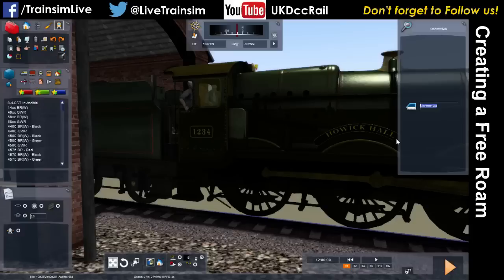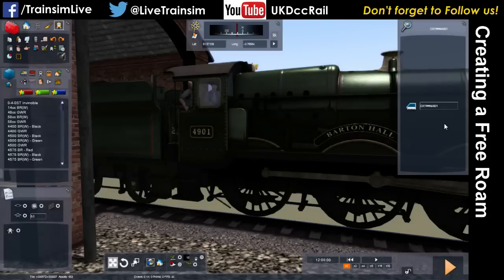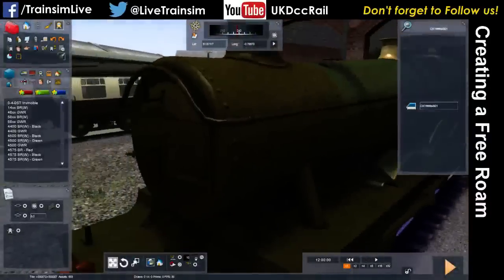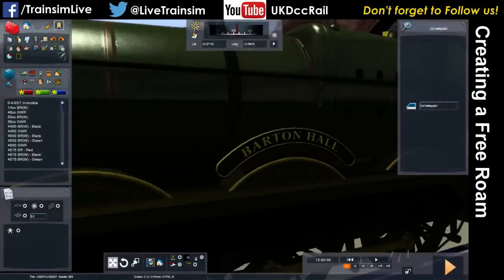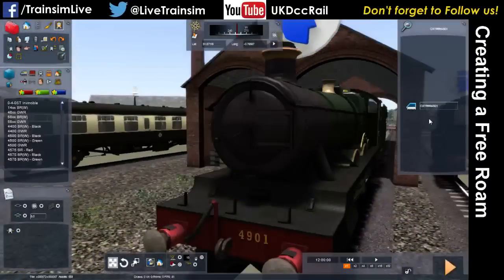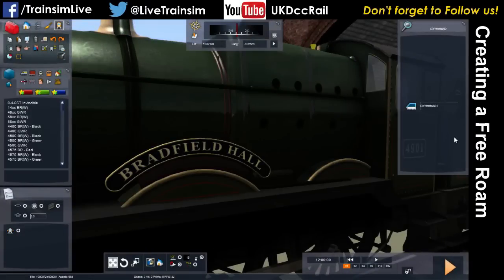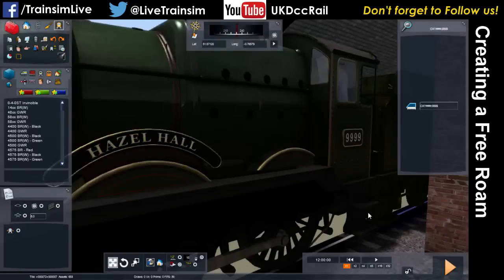If we set this to OXY...A4901, that's now Barton Falls. So the OXY is the shed code. The hashtag is a placeholder filler. The A tells you what number place to put on the shedplate — and then the name. I've changed it to a C, so it's going to be Hazel Hall. The number I can put anything I want there, because 9999 is so common.